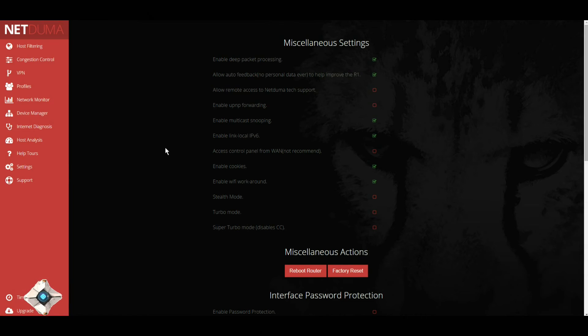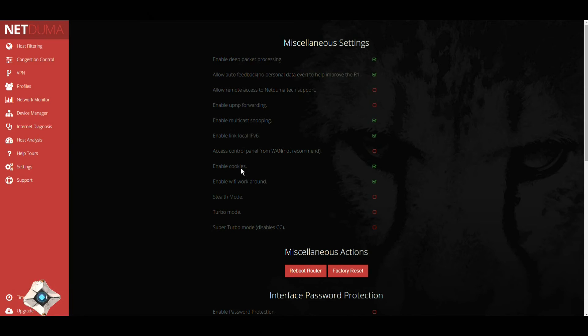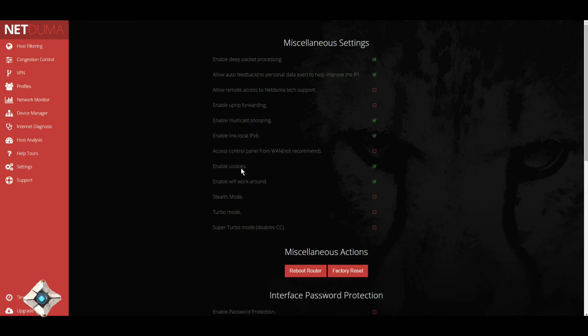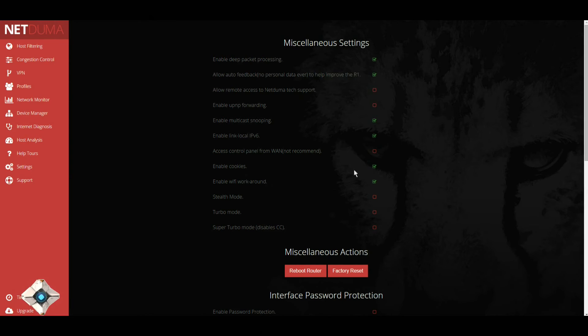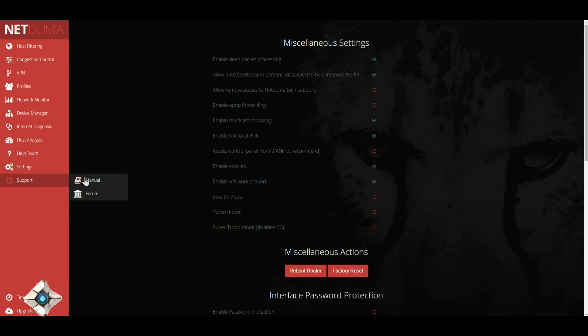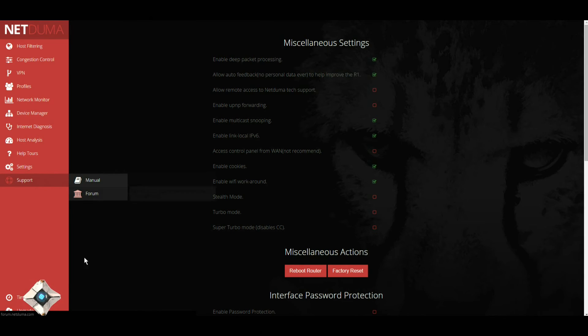You have miscellaneous settings. Sometimes when you activate settings and you do not have enable cookies, it will reset everything. So make sure you have enable cookies ticked so you won't have an issue with that. Next you've got your support, your manual, your forum.